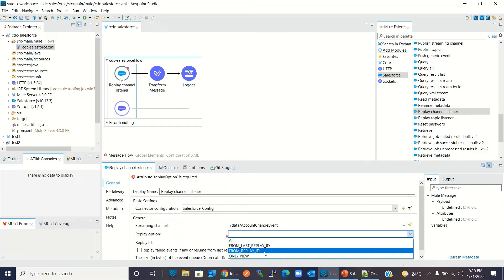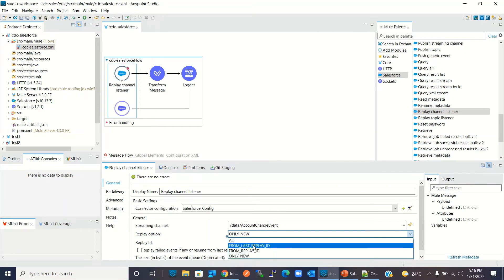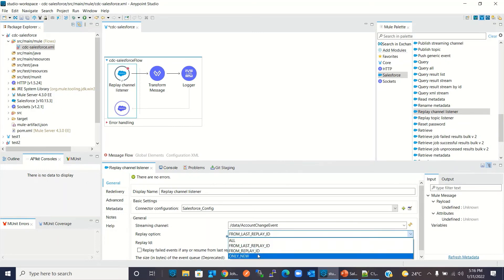'From Replay ID' means we will get all CDC event notifications from Salesforce for the Account entity starting from a specific replay ID. 'Only New' means we will only get new events that Salesforce generates after the Replay Channel Listener has subscribed to the channel. 'From Last Replay ID' means whatever ID the connector has last processed, we will get all events after that — so if we processed replay ID 100, we will get 101, 102, and so on. For this demo I will select 'Only New'.